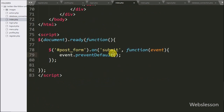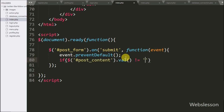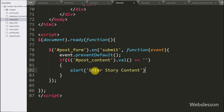Below this, we have written an if statement, and under the condition we have written dollar sign with textarea id post_content with value method, not equal to blank. If this condition is true, then it will execute the if block of code, and here we have written an alert with the message 'enter story content' — this message will pop up.